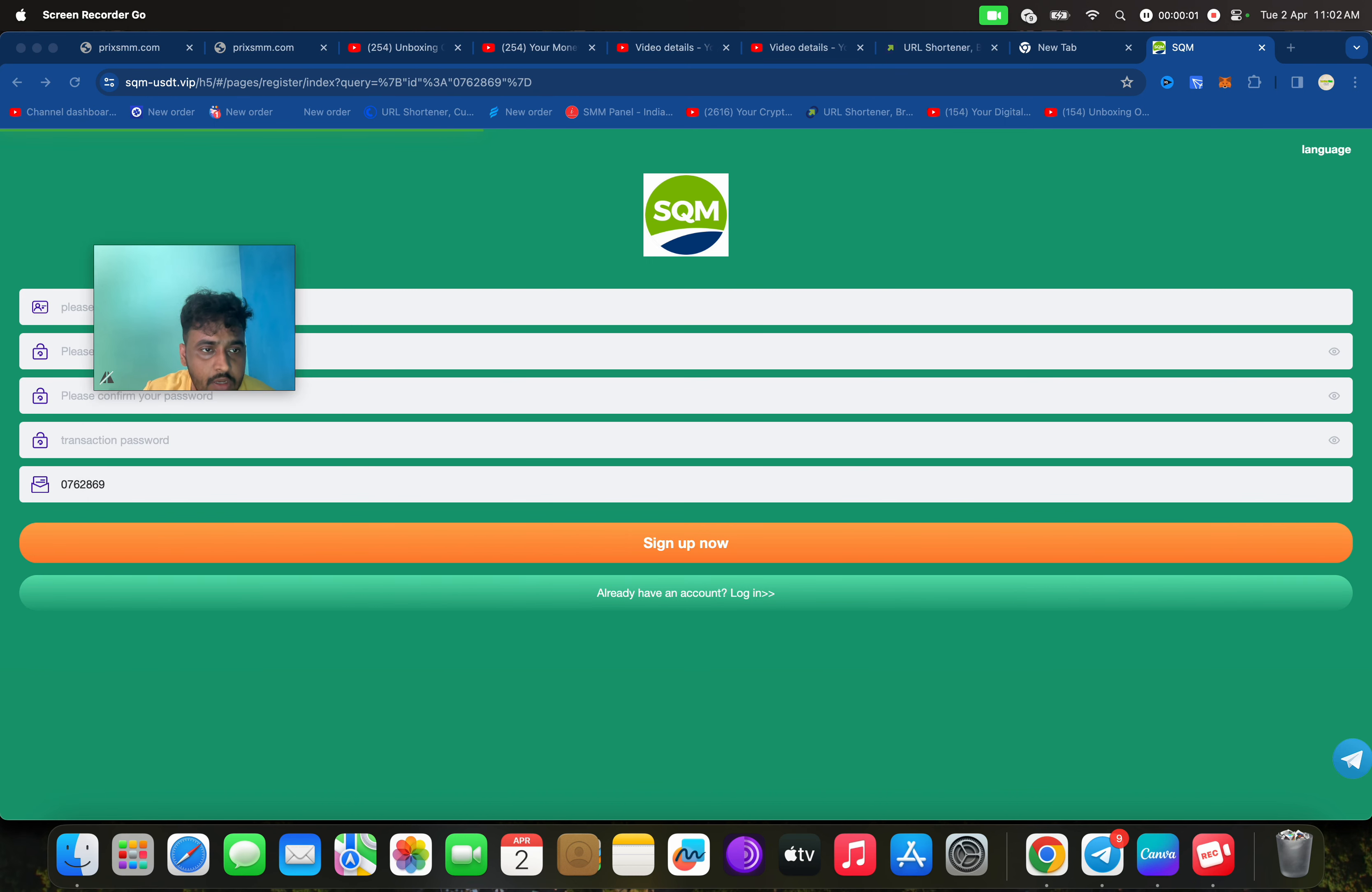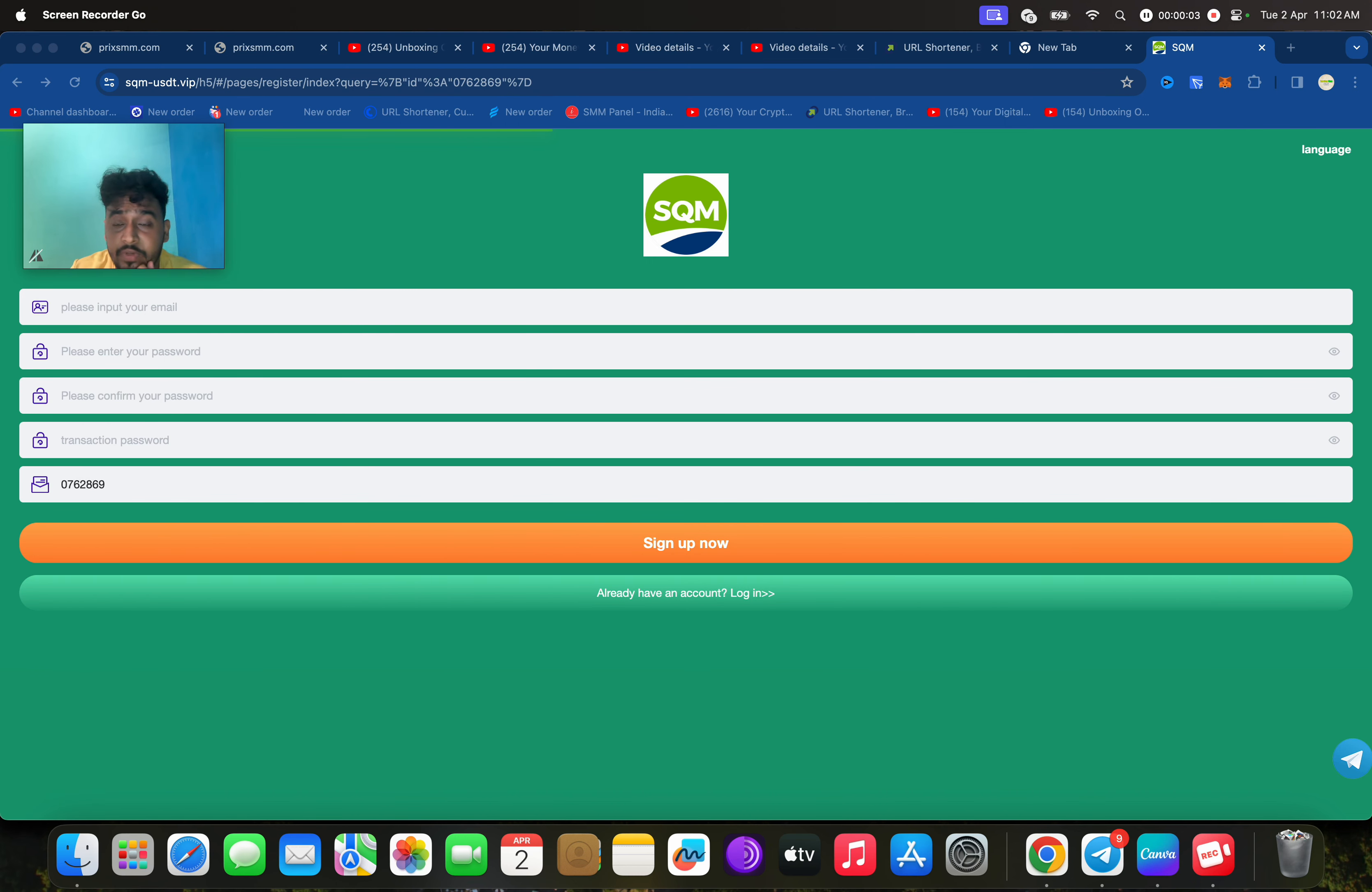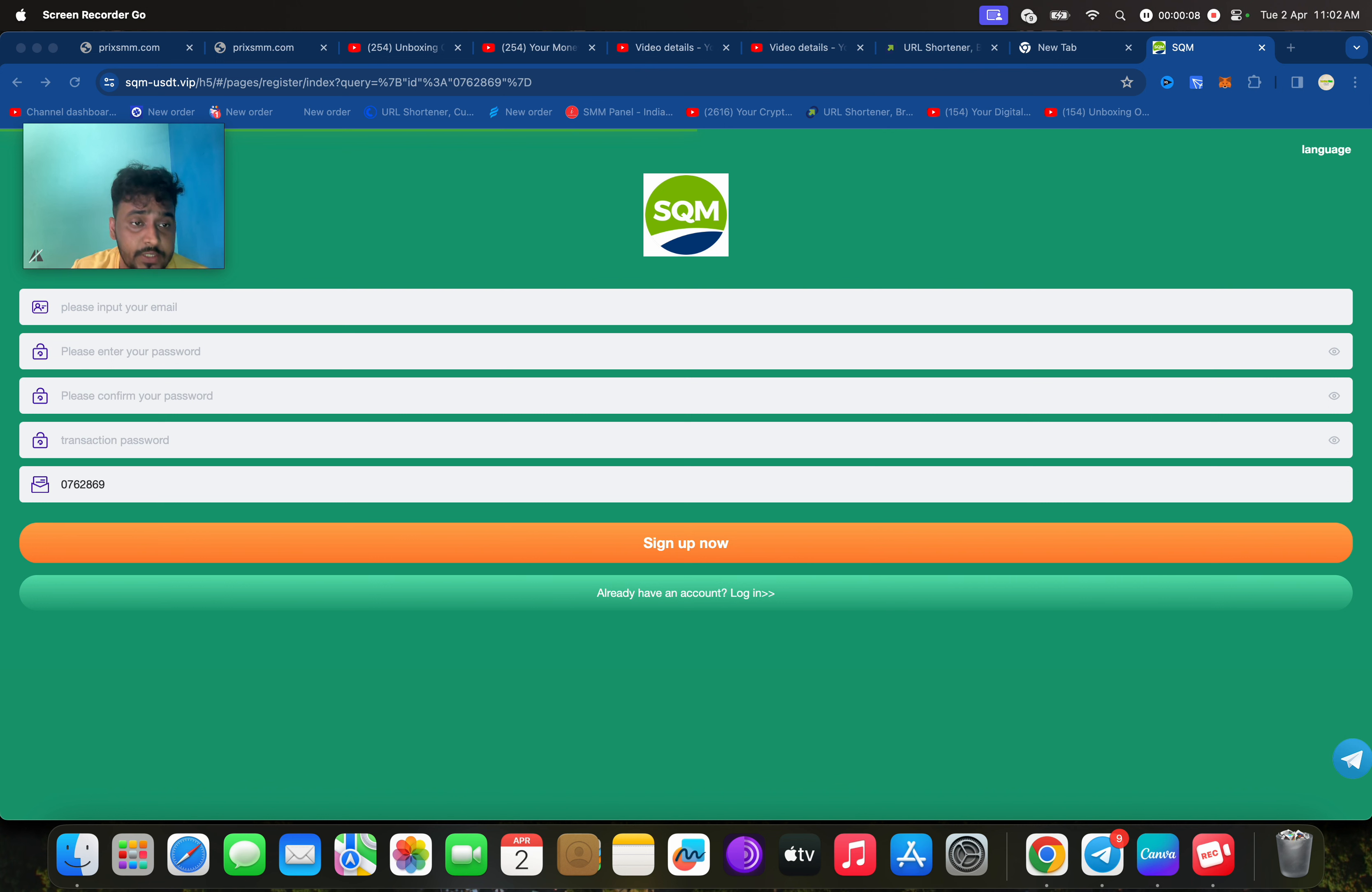Hello everyone, today I am going to tell you about a new USDT earning platform. Before you do any investing or anything, do your own research at your own risk.